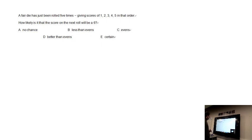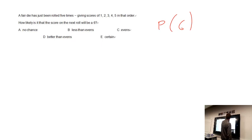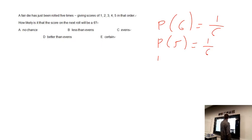A fair die has been rolled five times giving scores of one, two, three, four, five in that order. Since it's a fair die, every single number has the same probability of occurring. We have six numbers and each has the same probability, so the probability of getting six is one over six, probability of getting five is one over six, probability of four is one over six, and so on.